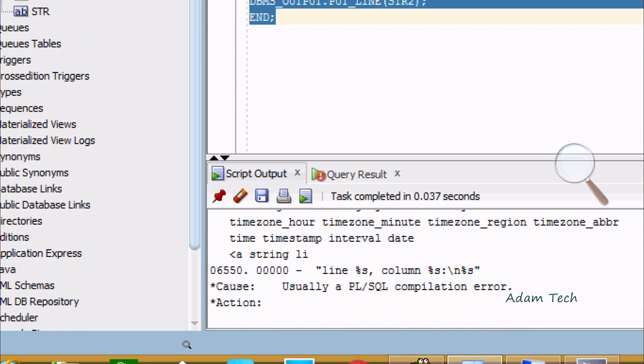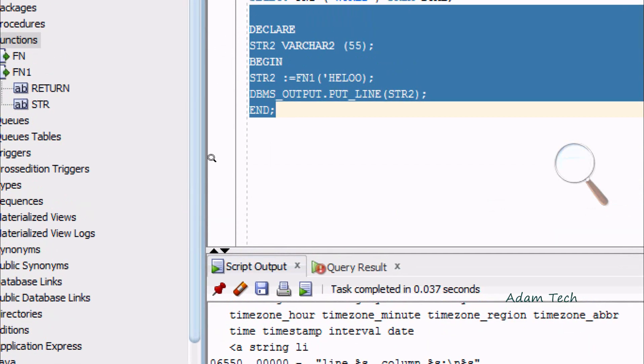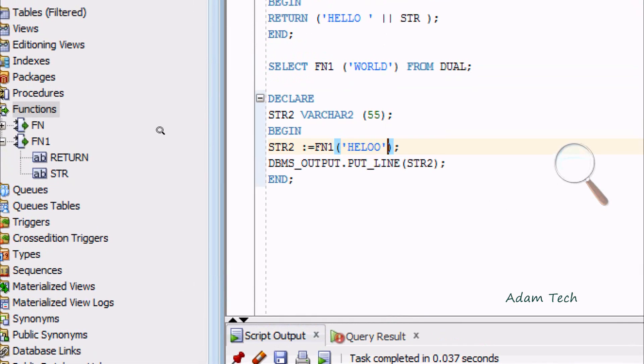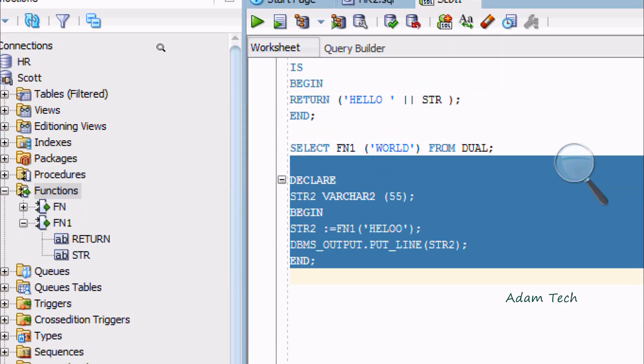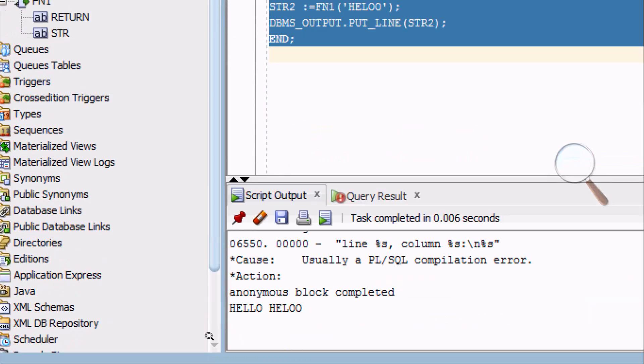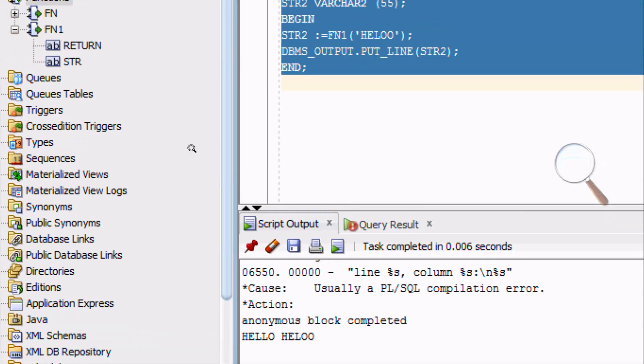You can see HELLO HELLO displayed. I forgot to give single quote earlier.